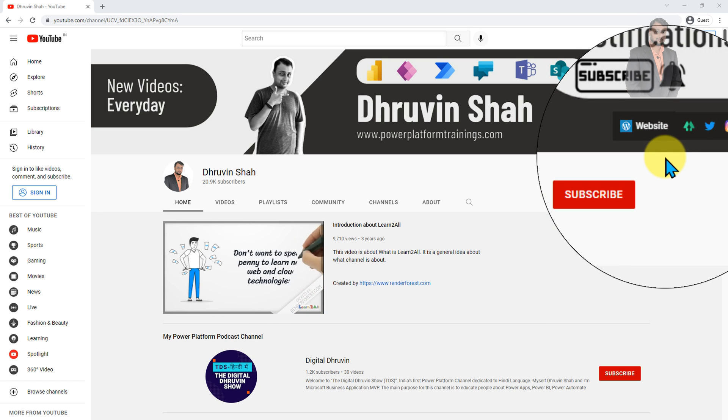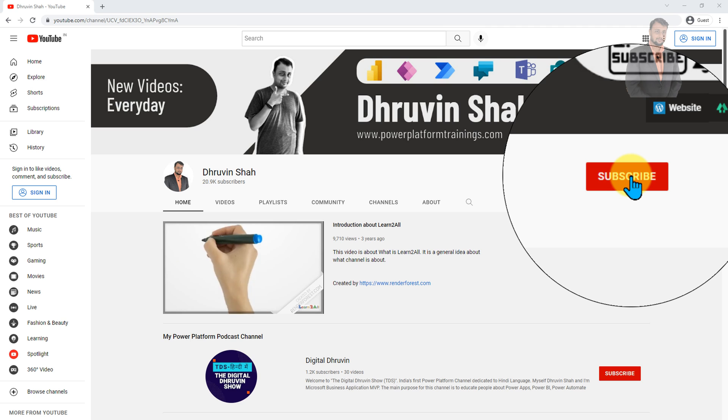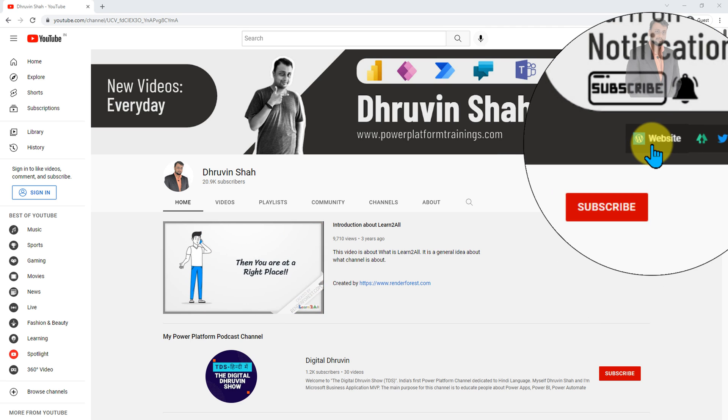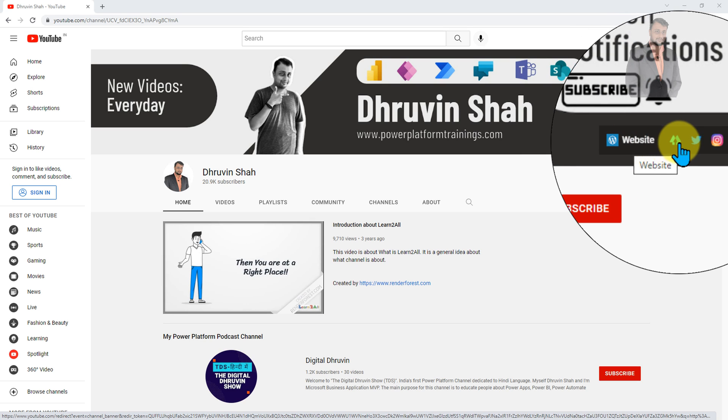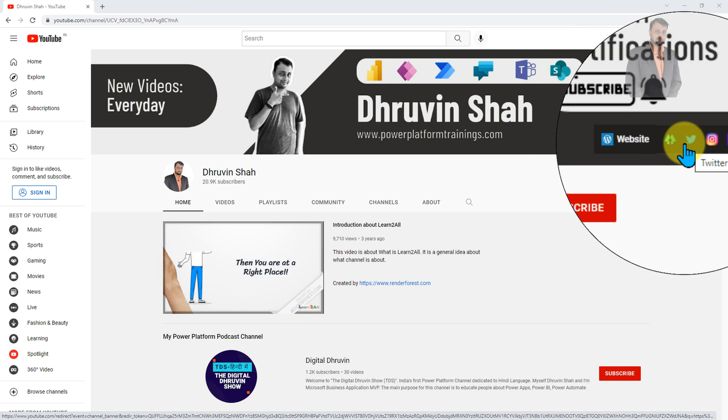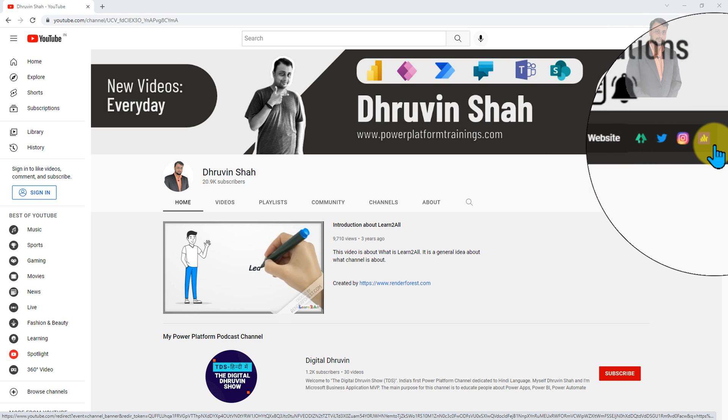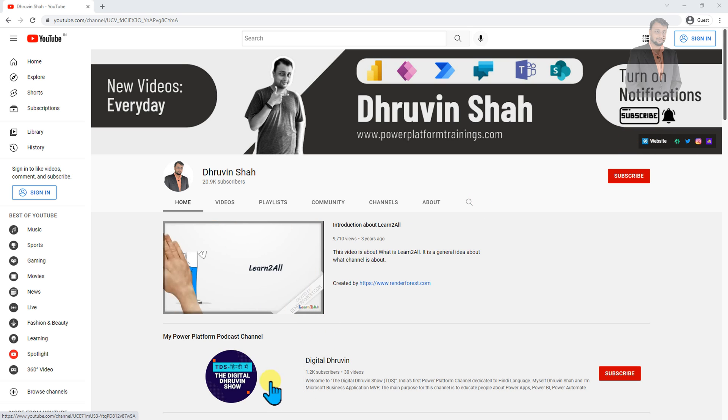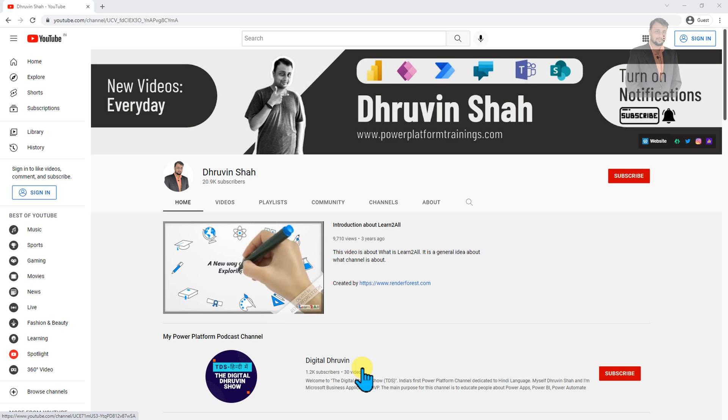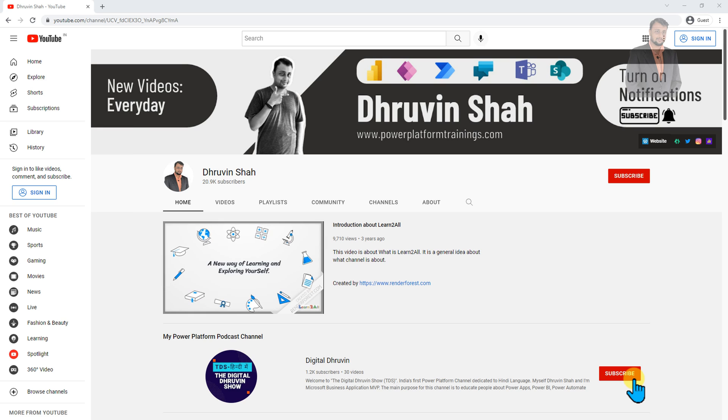If you are for the first time to my channel, make sure you hit subscribe and press the bell notification to never miss any updates from me. If you are looking for any consultancy, this is the website link. If you wanted to follow me on all my social media handles along with the podcast platform, all the links are available on the banner of the channel page. And I recommend everyone to follow me on another channel called Digital Draven where I am uploading short content on Power Platform along with Hindi content on Power Platform. So subscribe this channel and show your love over here as well.